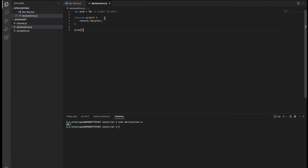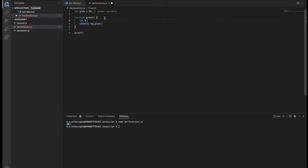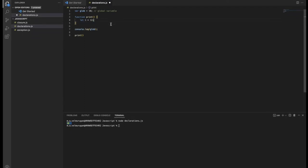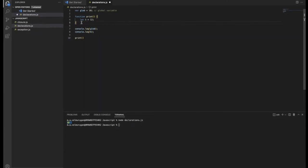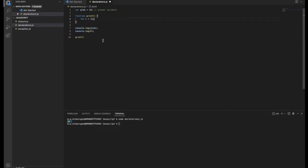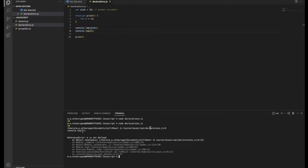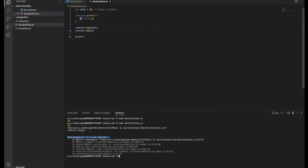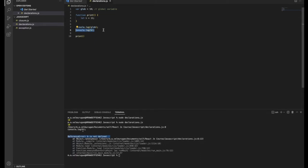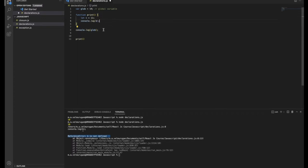Similarly, inside the print function I declare let b = 12, and then I try to print both the global variable and b from outside the function. The scope of a let declaration is limited to the block it's declared in. The global variable declared with var can be accessed anywhere, inside or outside functions. But when we execute this, we get a ReferenceError: b is not defined, because we are accessing the b variable outside the function — it is out of scope.